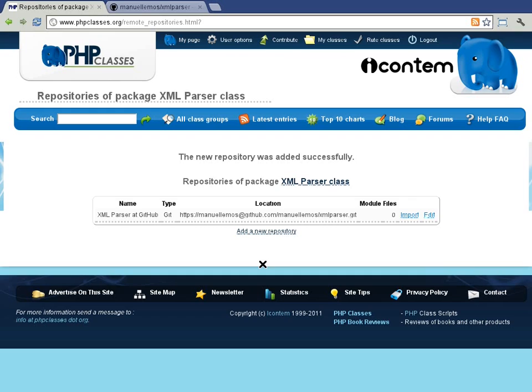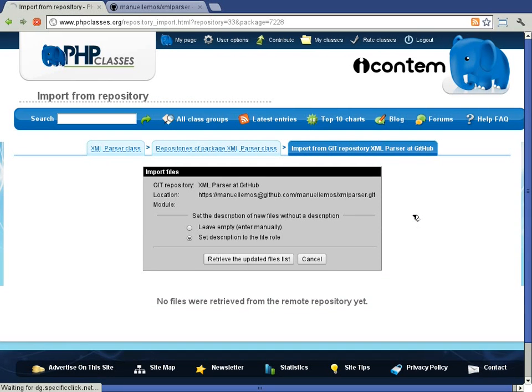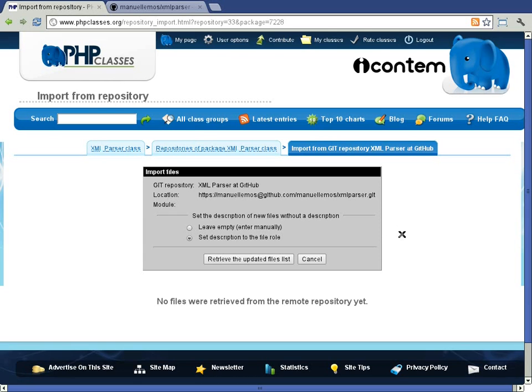Now that we just added the repository, let's import the files into this project. This can be done by using the import link in the repository. In the repository import page, we see a small form to set up options that will define how the import procedure will be done. I'll comment ahead a bit more on these options.